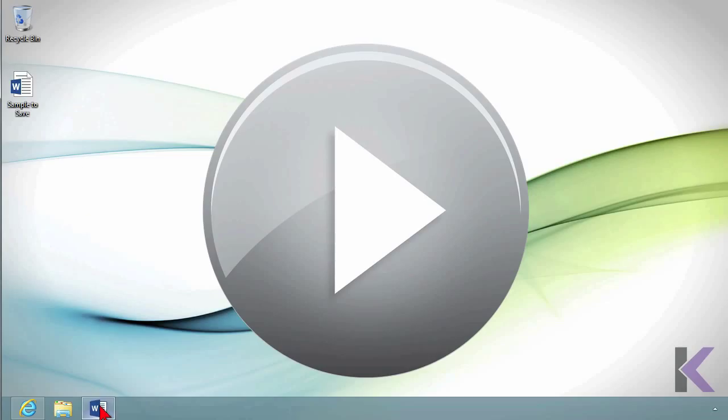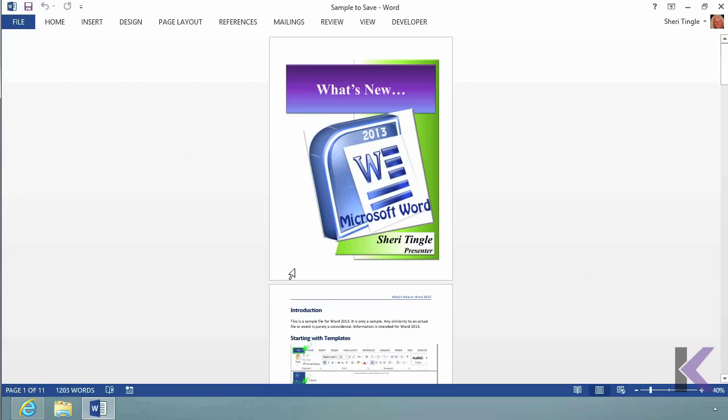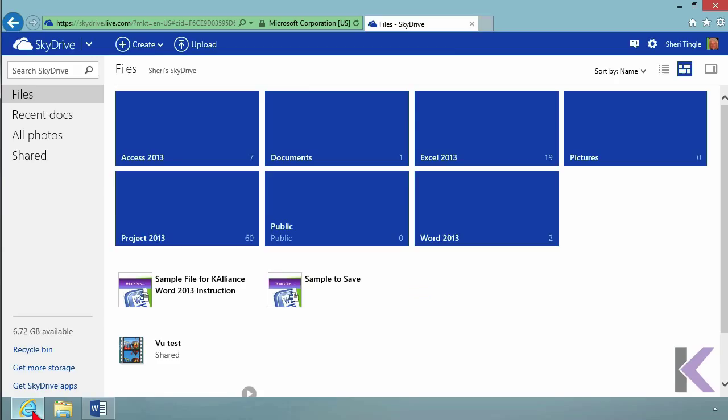Now let me go back into Word and talk about saving to SkyDrive. First, what is SkyDrive? Let me show you an example. I've opened Internet Explorer to take you to SkyDrive. SkyDrive is a Microsoft-based location where you can store things virtually in the cloud.